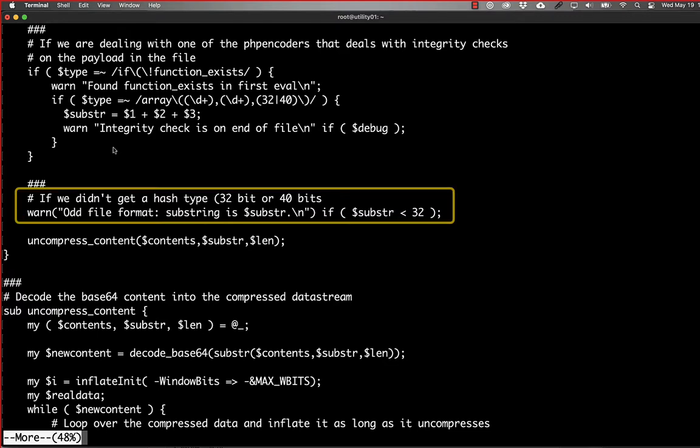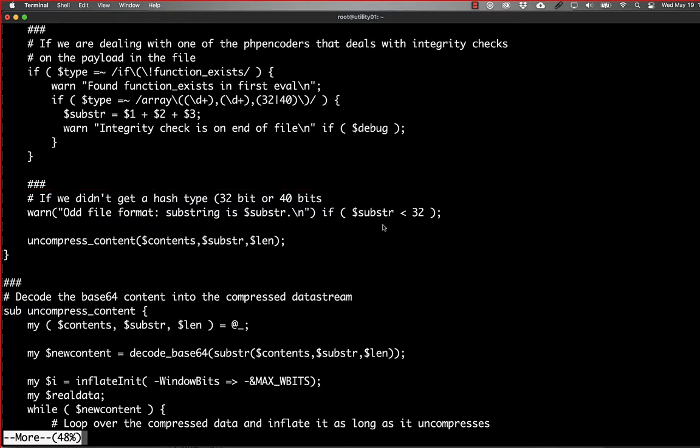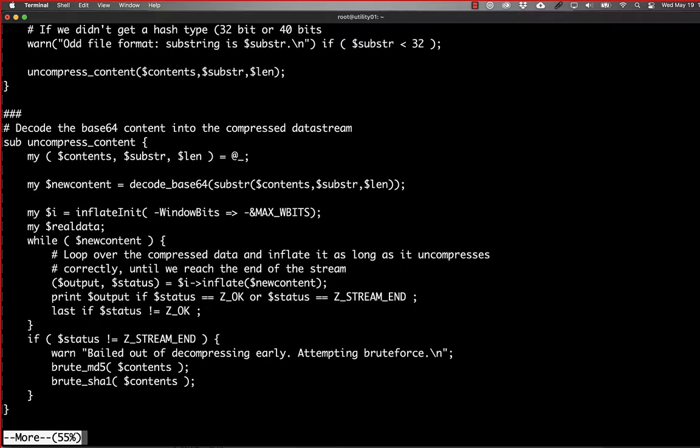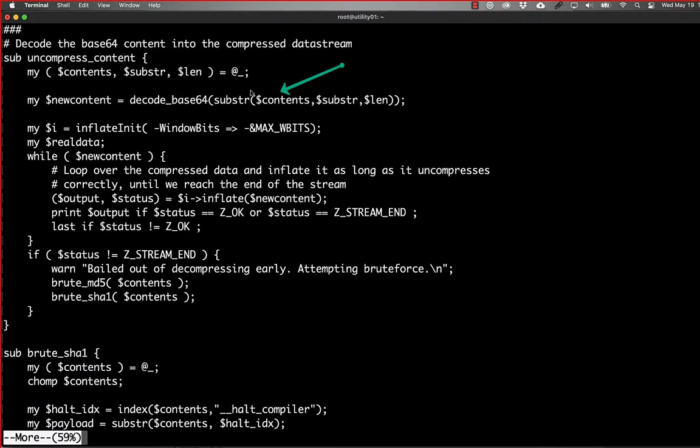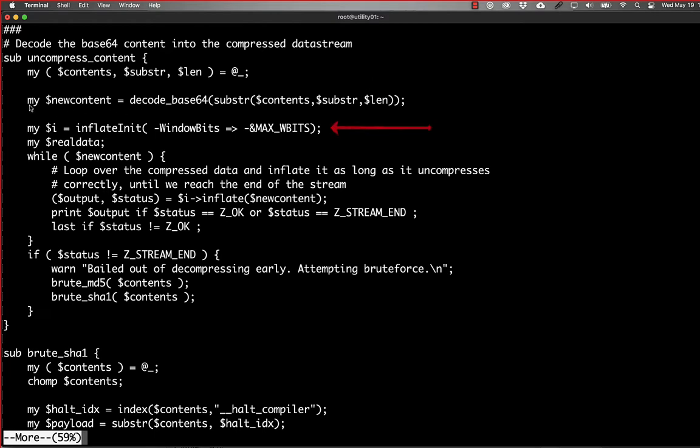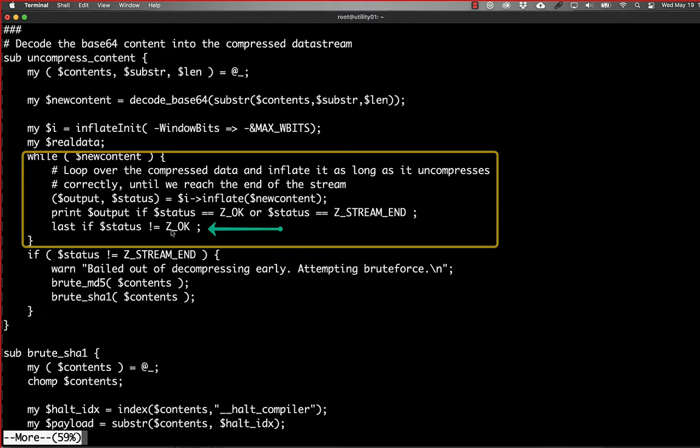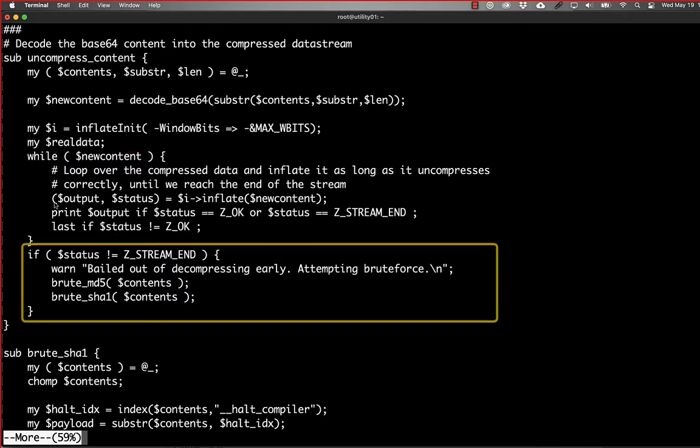This is just a little warning in case we start seeing file formats where it's a really short substring in there. And then we go in and we uncompress the contents. And to do that, we're just taking the substring of the original contents with the index and then the length. That brings us our new content. And then we initialize our decompression library and inflate the new content and print it out if we get an OK or we reach the end of the stream. If it's not OK, then we exit out of the while loop. And if we didn't reach the end of the compressed content, then we have a little bit of an error possibility and we go into the brute force mechanisms.